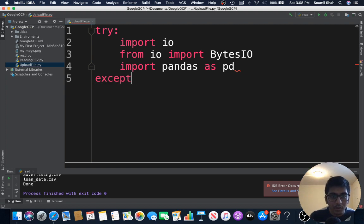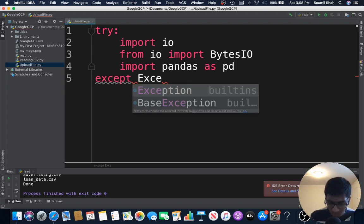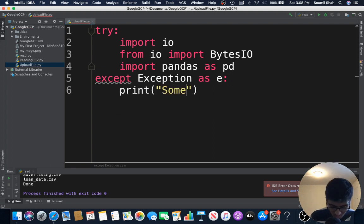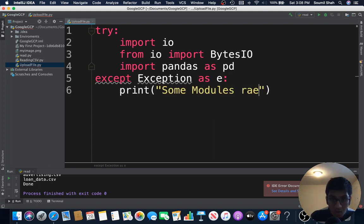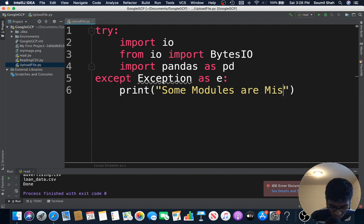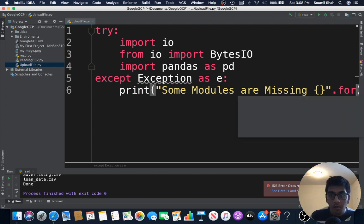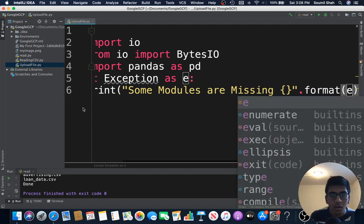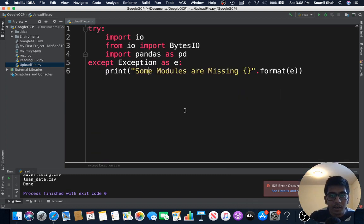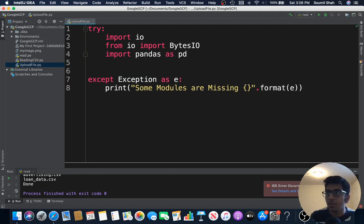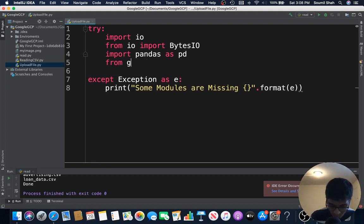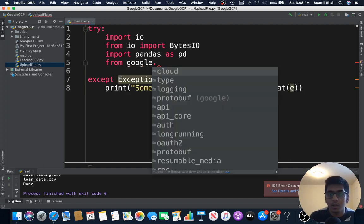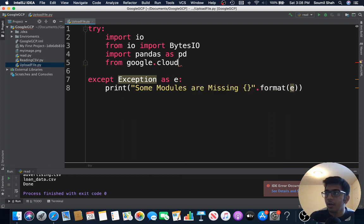Except Exception as e, print 'Some Modules are Missing'. And one of the modules that is missing is of course the google module. So I'm gonna say from google.cloud import storage because we are working with storage now.